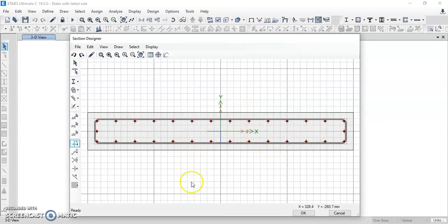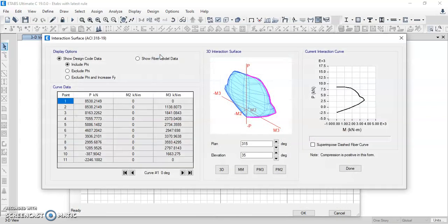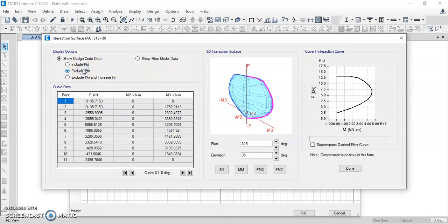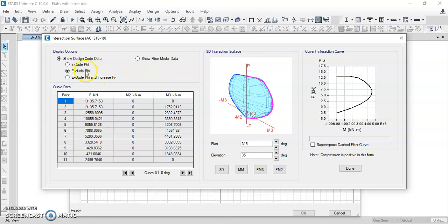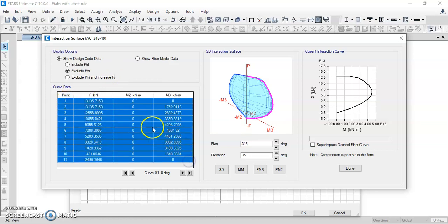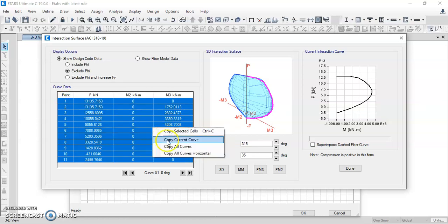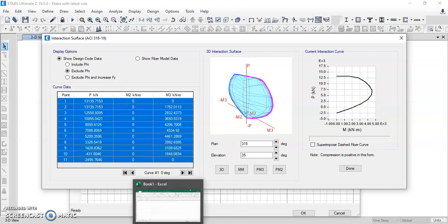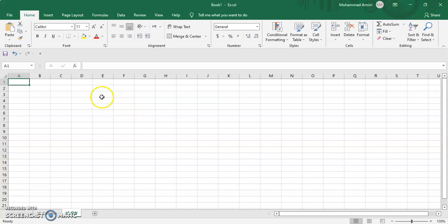This is the pier section which we have already defined and assigned for this building. Click on 'Interaction Surface,' excluding phi — this value is according to the American Concrete Institute (ACI) code. Select the whole data, click on 'Copy Curve,' and paste it into the Excel sheet.